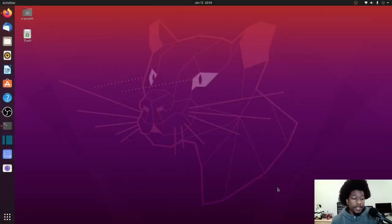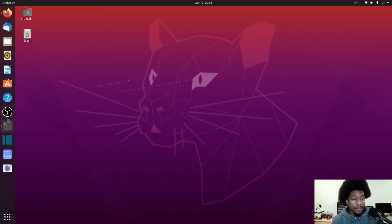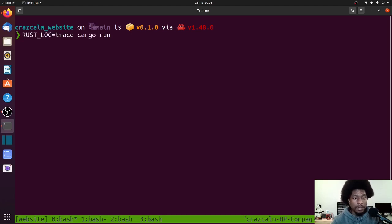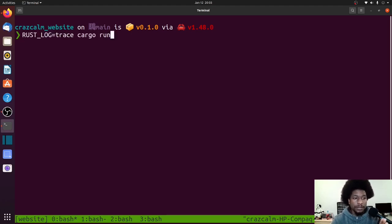Alright, so before we get started, let me show you where my starting point is. So we'll go to my terminal, and I just have a generic web application based on warp. So here's Rust log trace cargo.